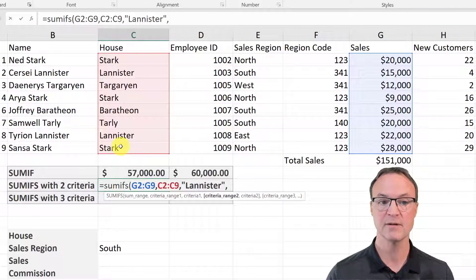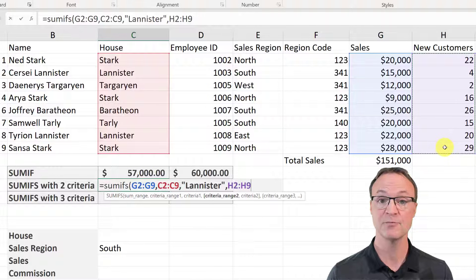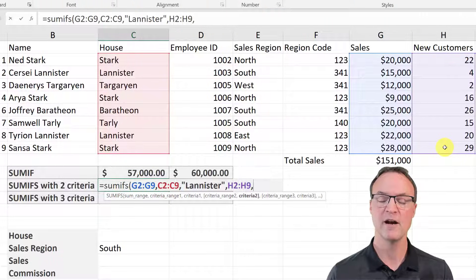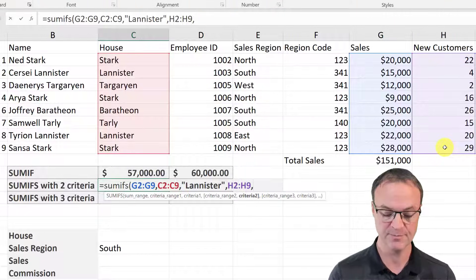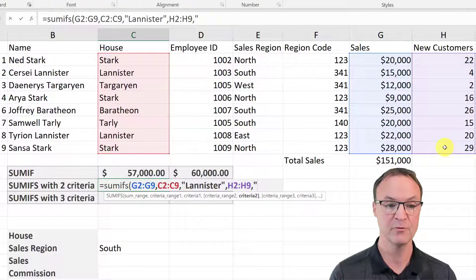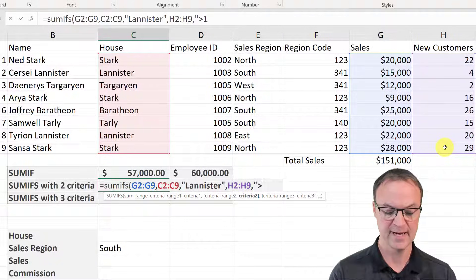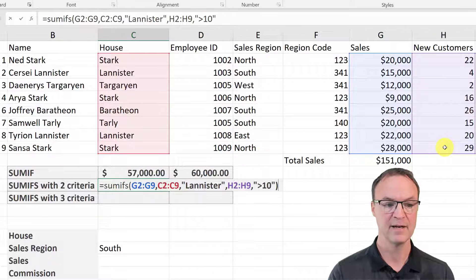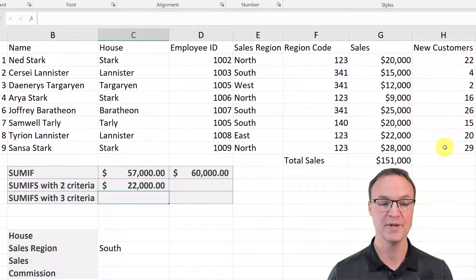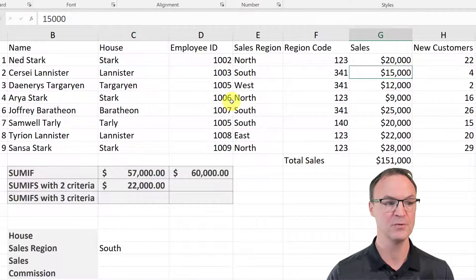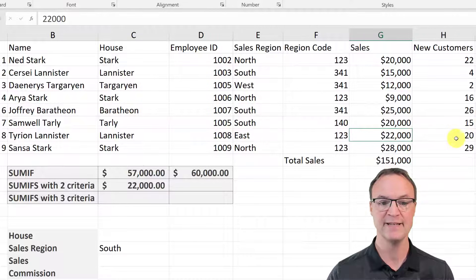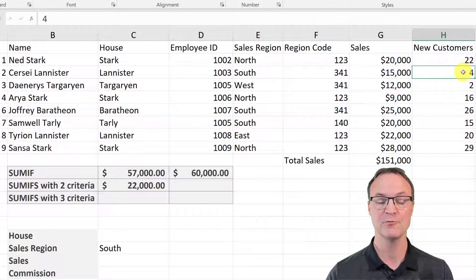I'll make sure I spell it correctly, close the quotation marks, and put another comma. The other thing I want to compare it against is new customers, so I'll select that range, comma, and I want to look for anything greater than 10 new customers — so quotation marks, the greater-than sign, and then 10. I close the bracket and get 22,000. There are only two Lannisters, and only one of them is above 10 new customers because the other one has only four — so it looked through two different criteria.